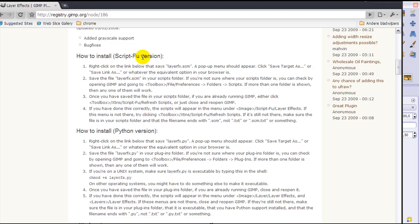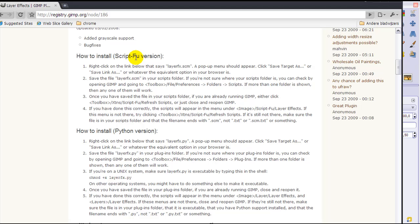If you are on Windows you want the script-fu version. If you have Linux you might want to download the python-fu version because it has a preview. I'm going to talk about the script-fu version because most people will have Windows instead of Linux.